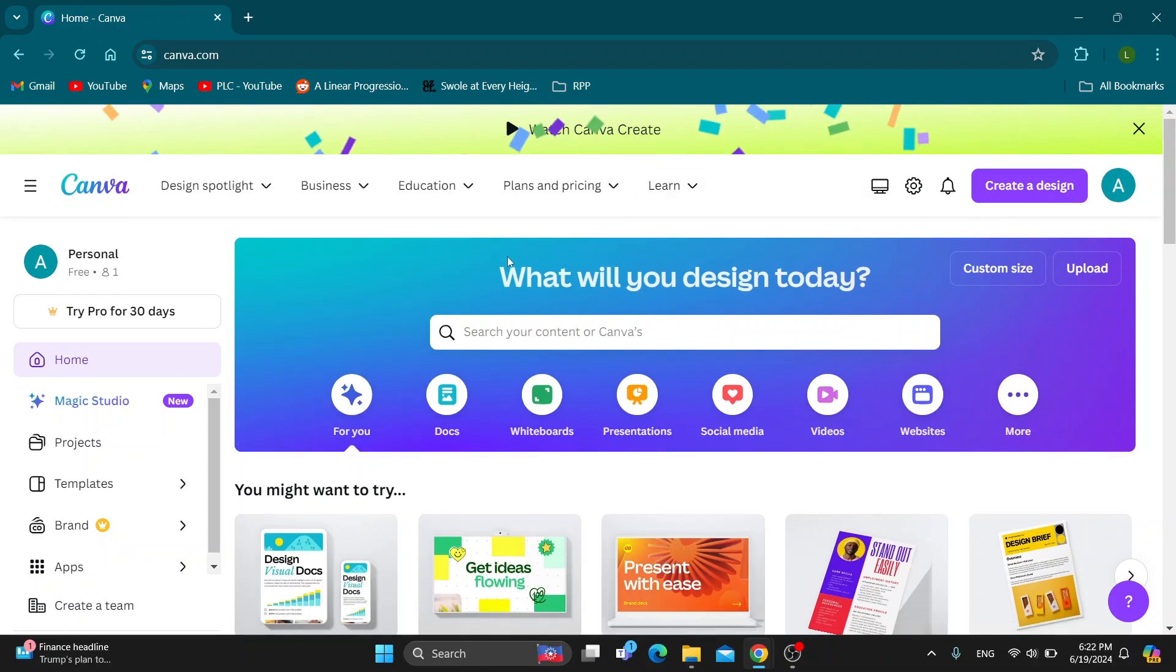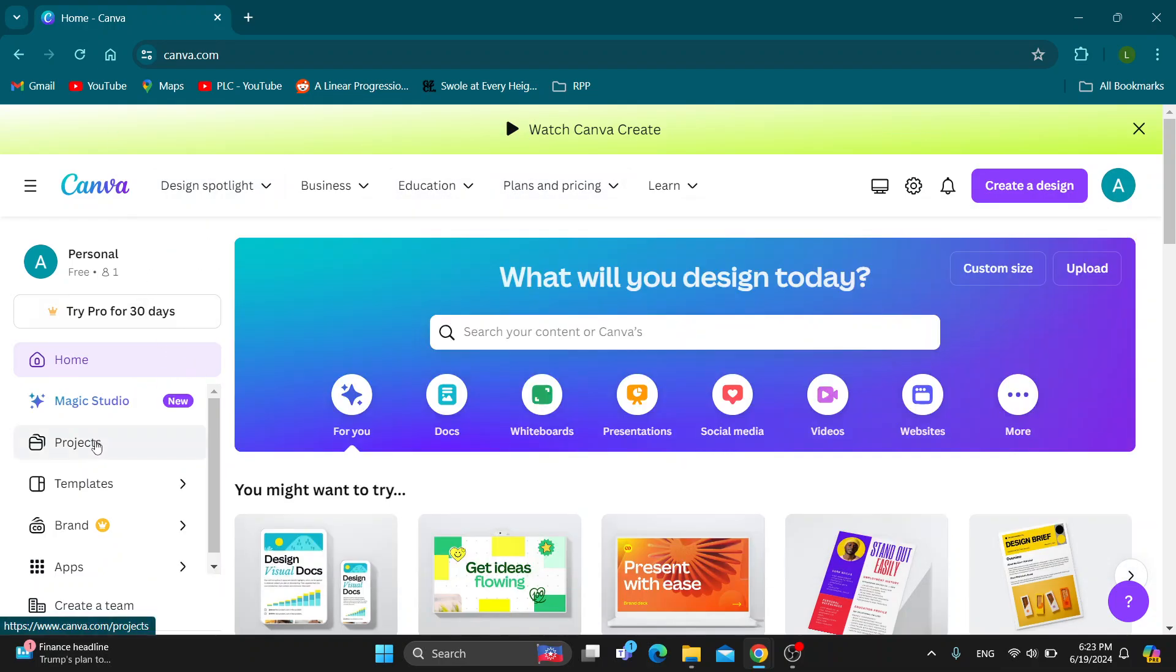After logging in, you'll be greeted by the main page where you can see all the sections you can access, find your projects, and so on. Let's see how to get started with adding page numbers to our document.